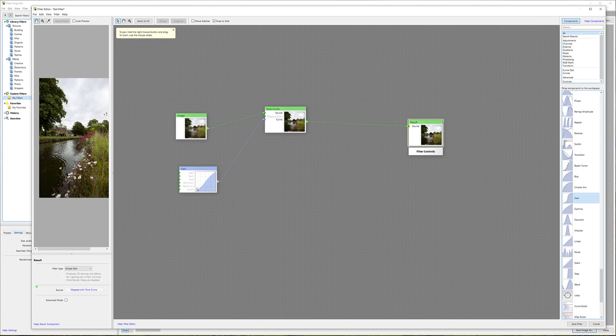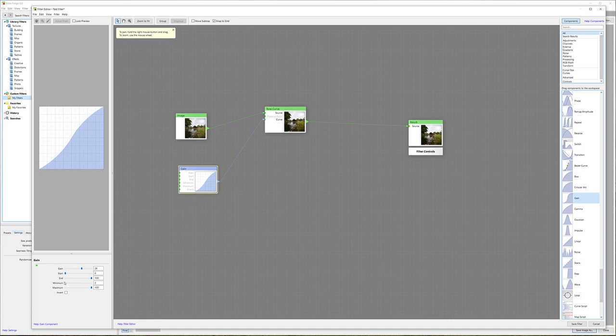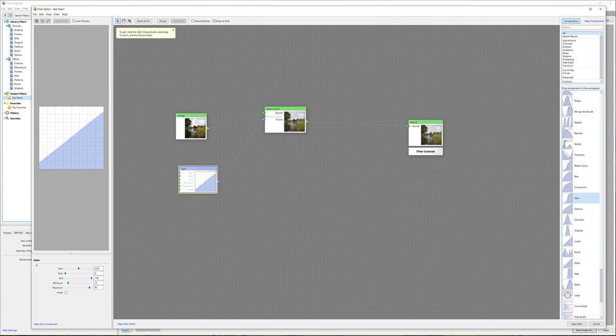Notice right here we don't have preserve colors, so if I click preserve colors, the saturation will work only with luminosity. We can adjust those properties, letting people access them and modify them.